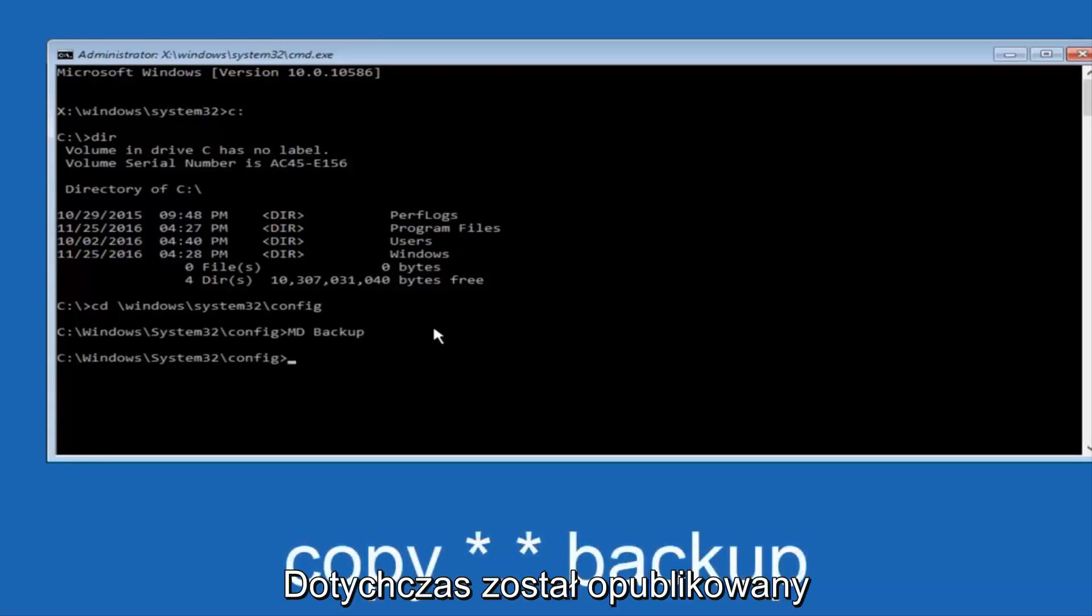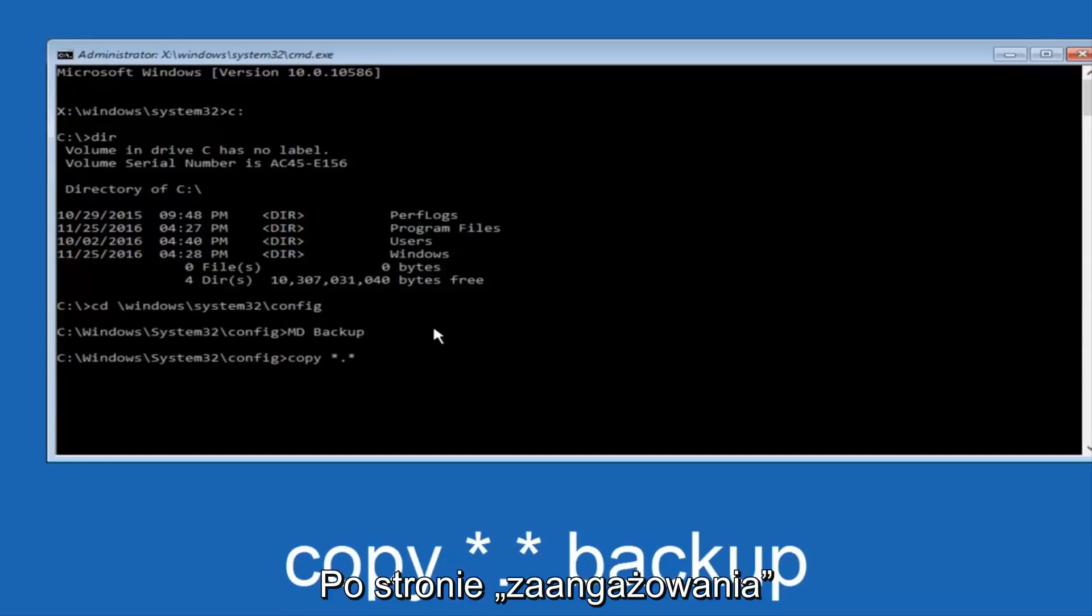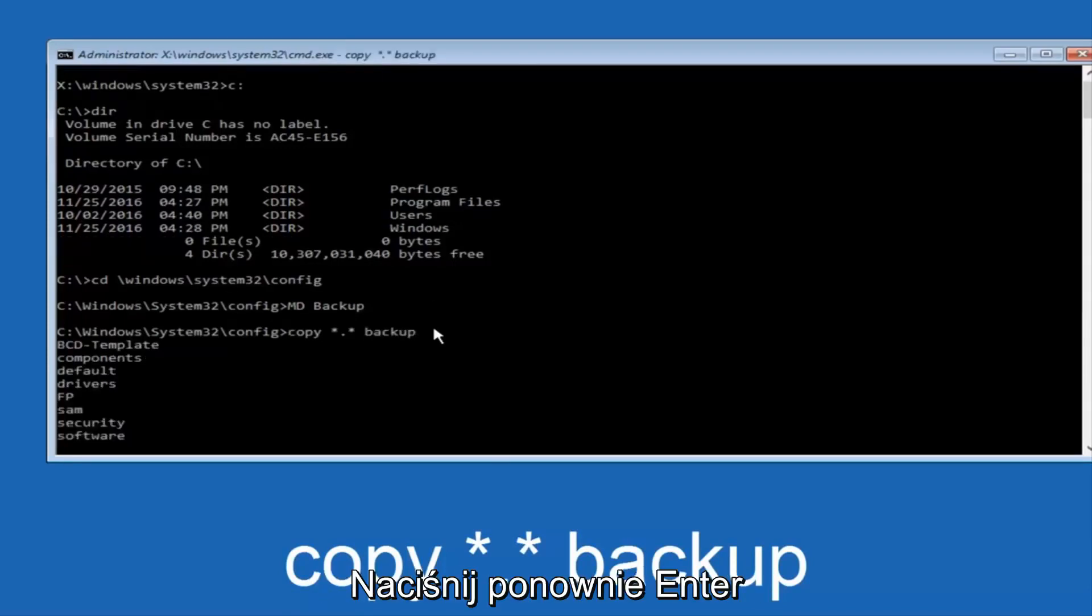So at this point, now you're going to type in copy, space, now you're going to do a little star, dot, and then another star, another space, and now you're going to type backup, and then hit Enter on your keyboard again.